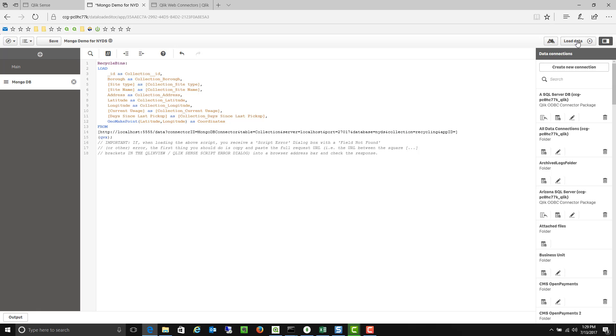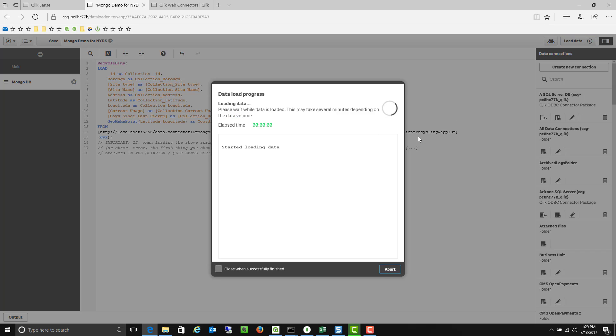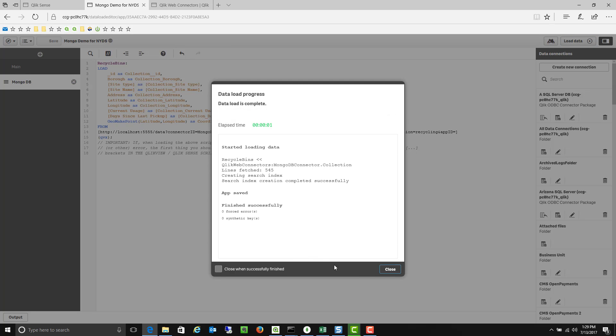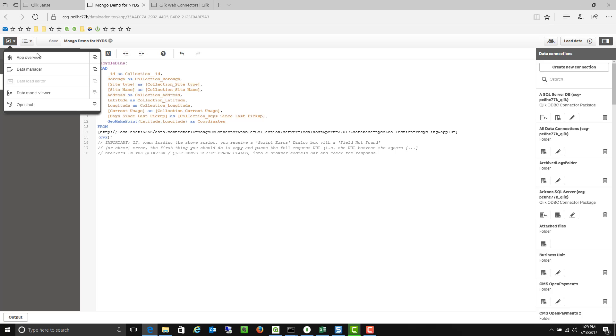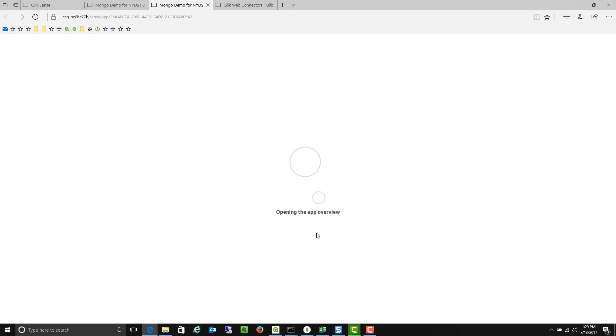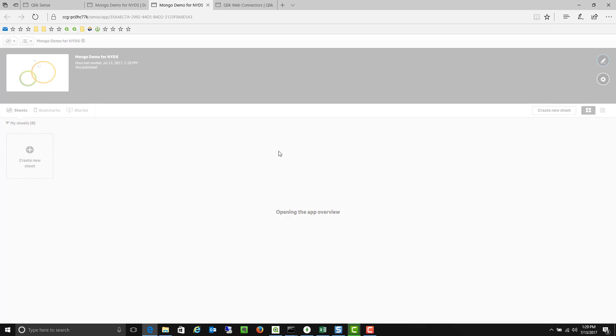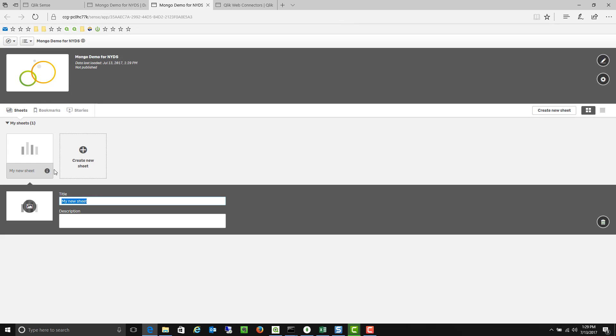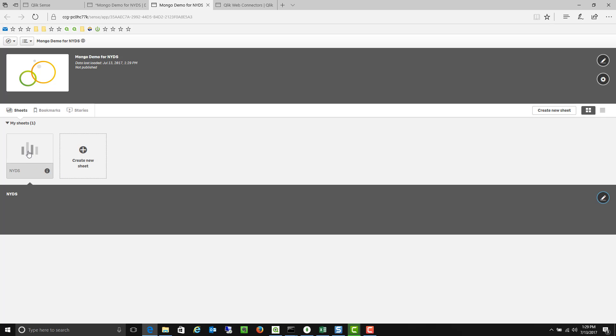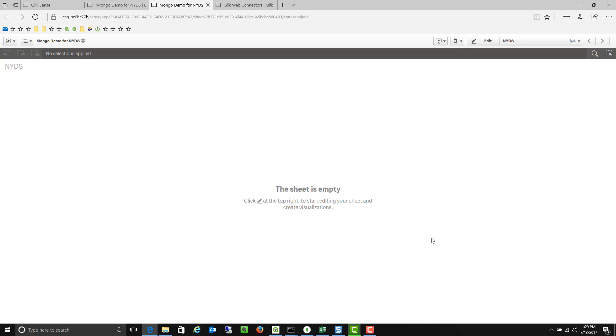So now that I've kind of defined that connection I can go ahead and save that connection and start to build out the application that I want using that MongoDB information. So now we're going to have kind of a blank application that I can use and I can create a new sheet. I can call this my New York DS data and now we have a blank sheet just like we saw during the demonstration yesterday.